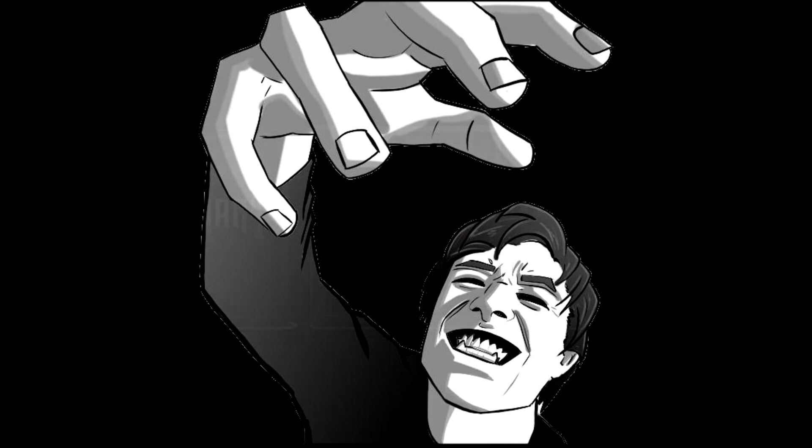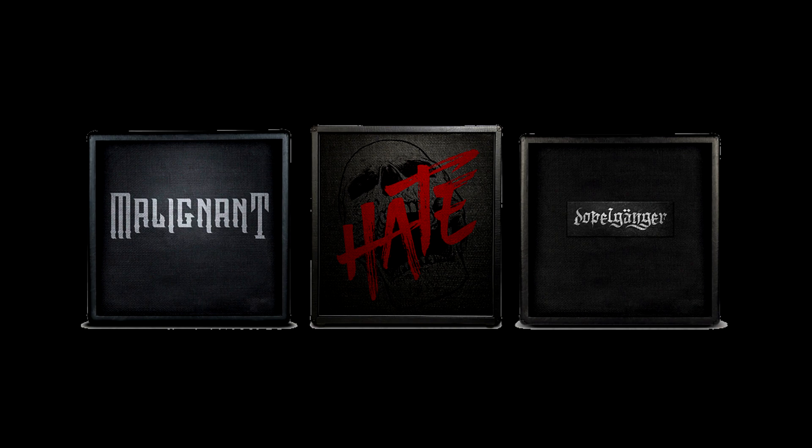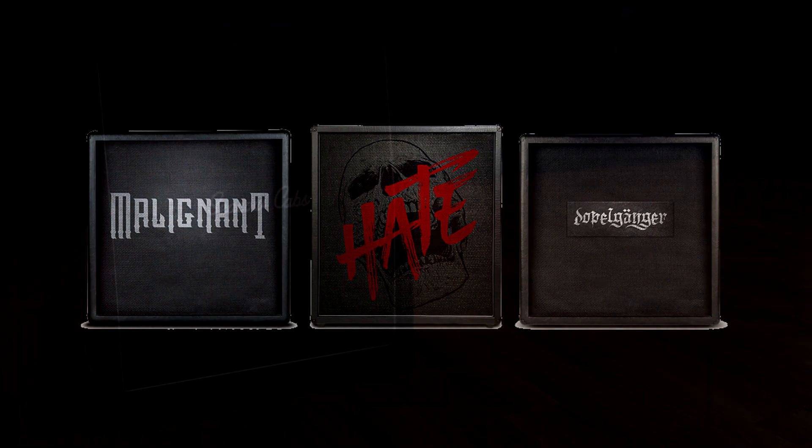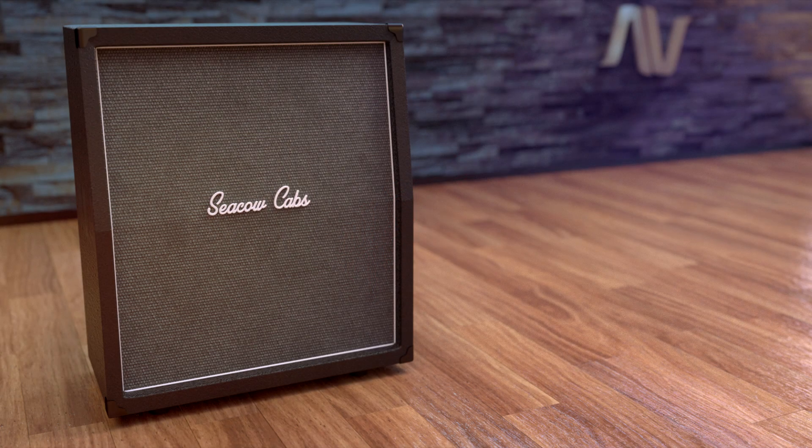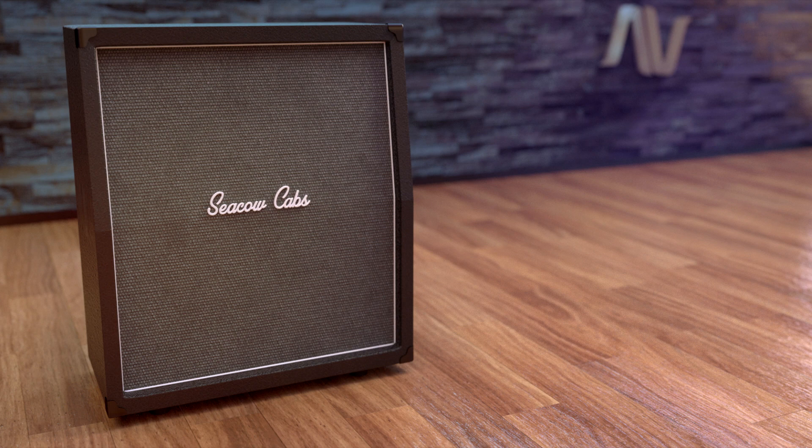Right, I have to mention IR packs. All the stuff that's come out from Devil's Lab this year, fantastic. As well as Seacow Cabs, Brian has been killing it this year. The Mr. Shell Pack that he released with Audio Assault is my go-to Marshall cab IR pack. It's amazing.